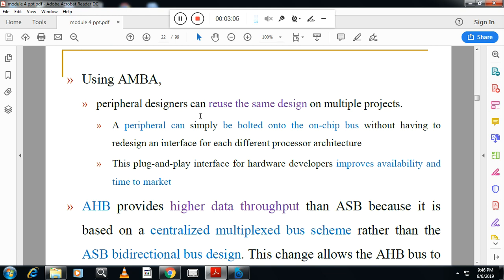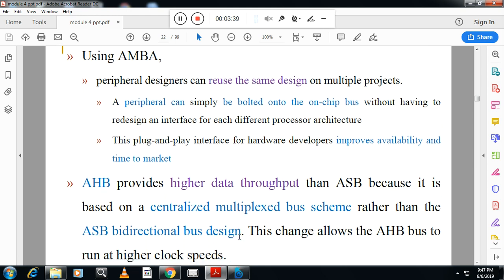Using AMBA, peripheral designers can reuse the same design on multiple projects. A peripheral can simply be ported to a chip without having to re-design an interface for each different processor architecture. AHB provides higher data throughput than ASB because it is based on a centralized multiplexed bus scheme rather than ASB's bi-directional bus design. This allows the bus to run at higher clock speeds.